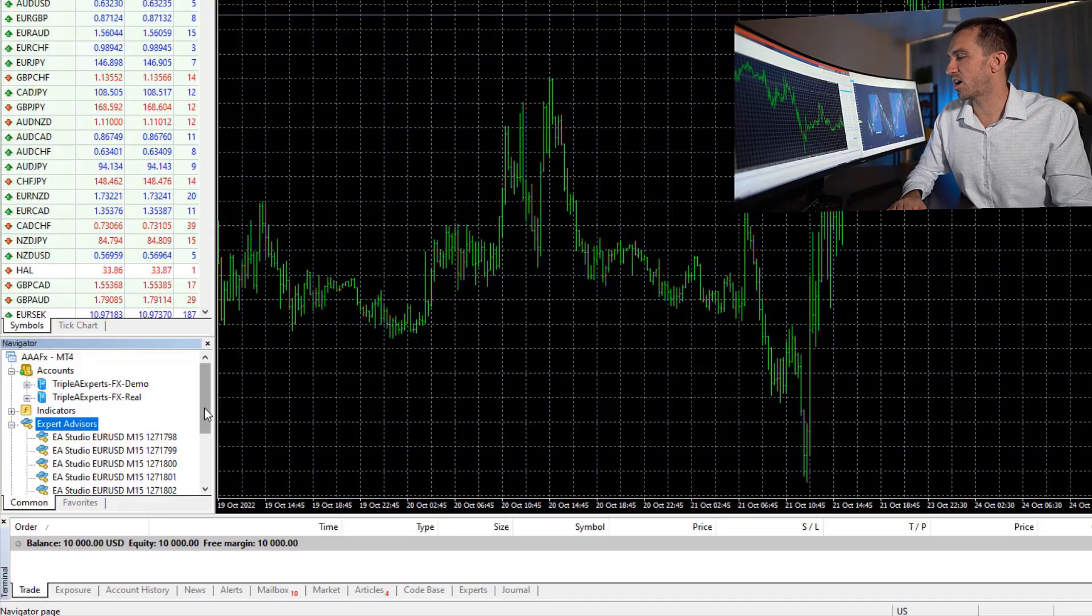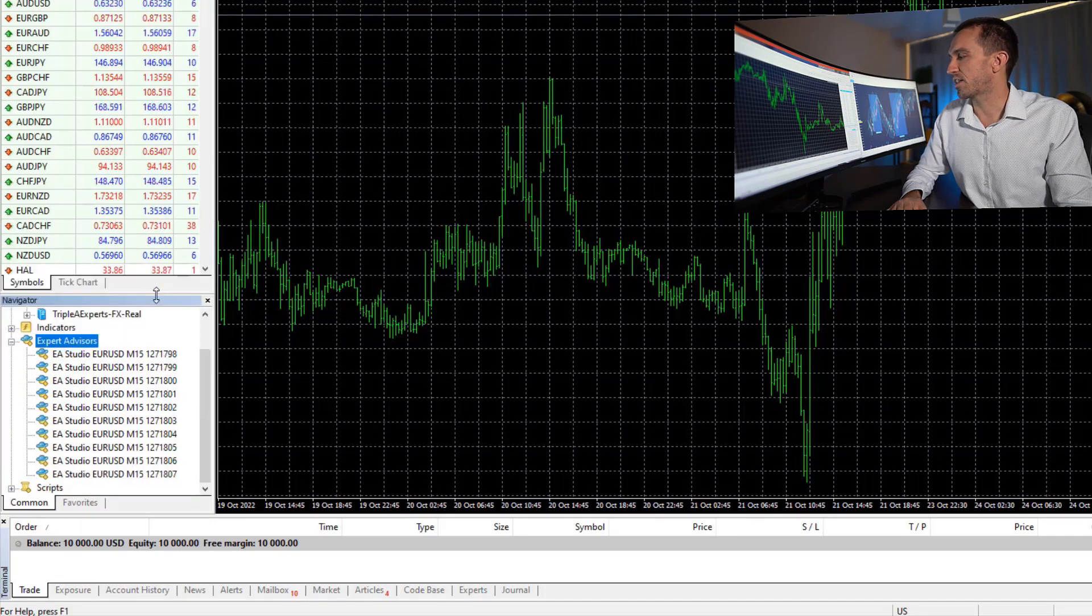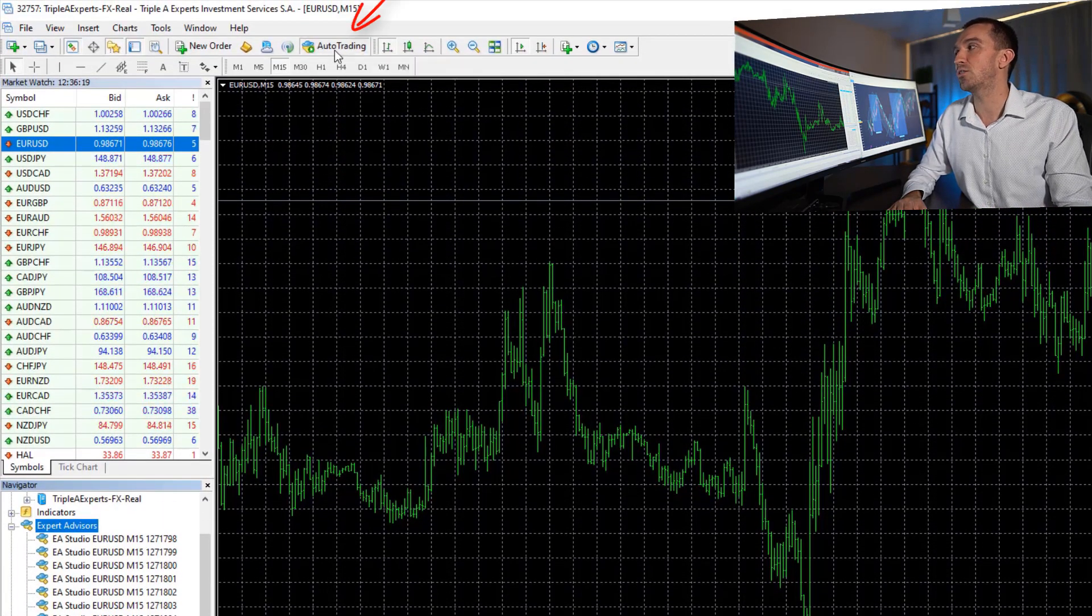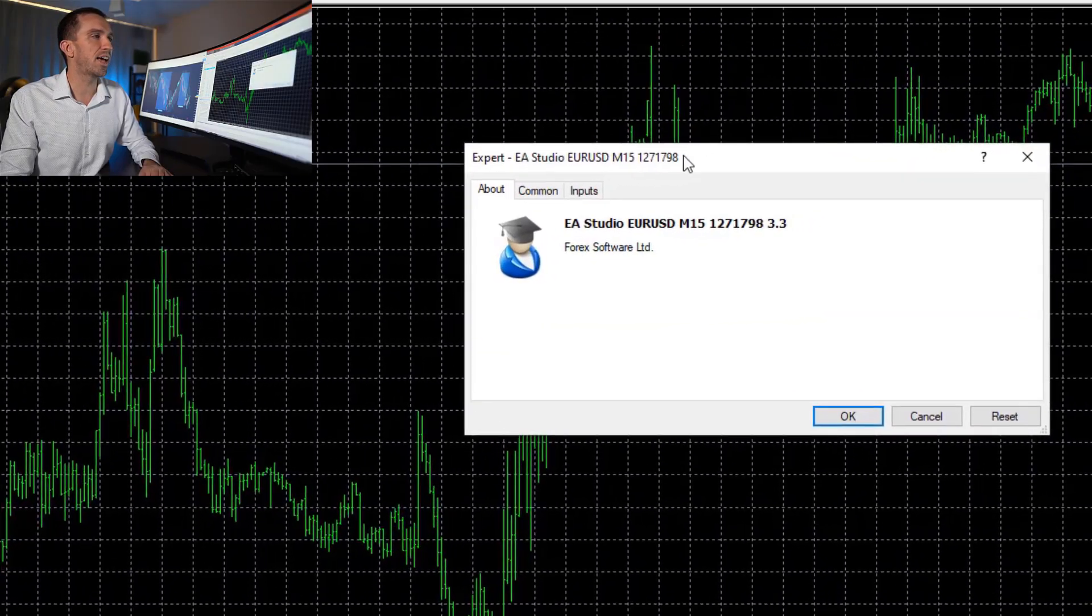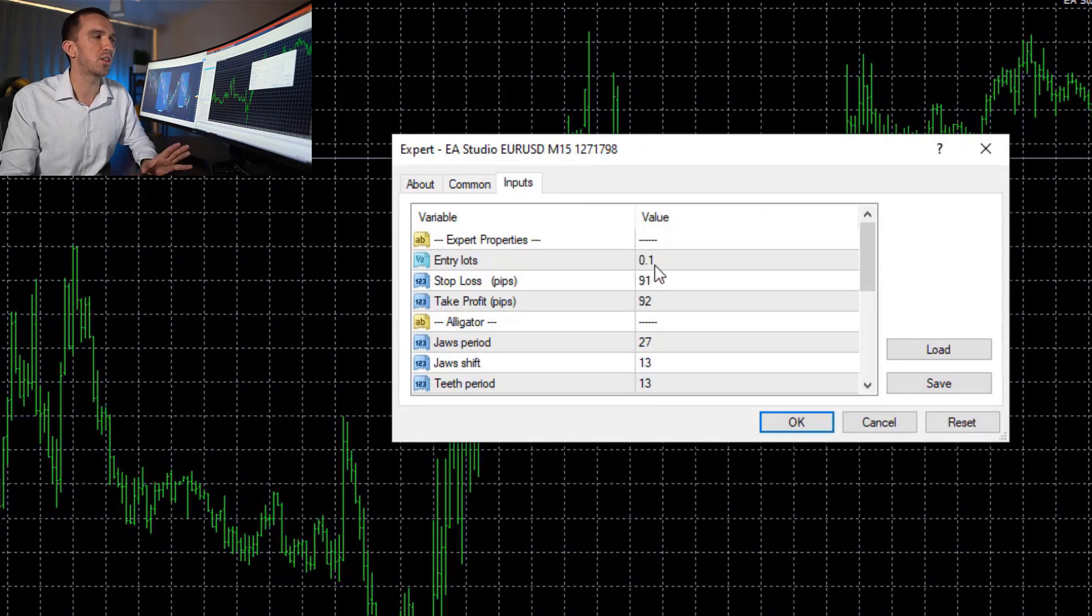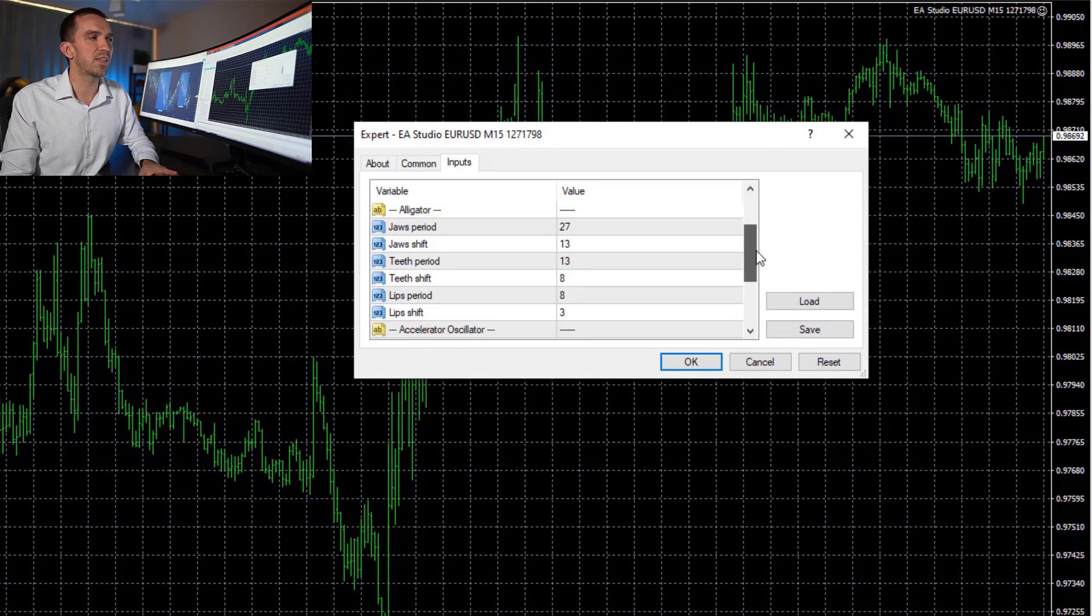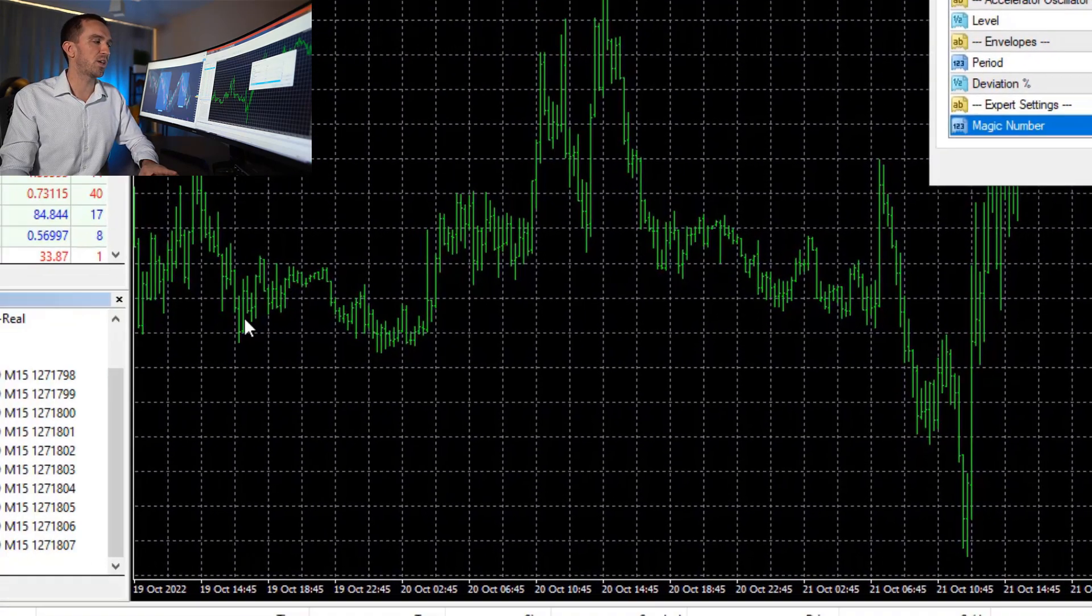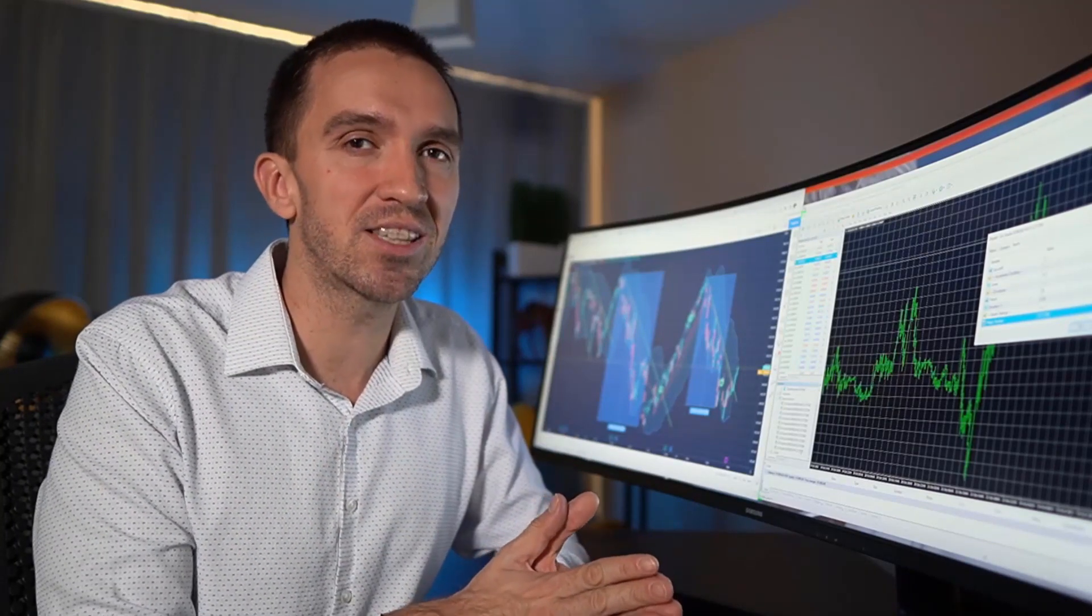After the Expert Advisors are compiled, I'll see them below the Navigator Expert Advisors tab and now I will need to put them on the charts. Before I do that, I need to make sure the Auto Trading is green. After that, I will double click on it and here are the inputs. It's up to you with what lot size you want to test them and if I scroll lower, I'll see all of the indicators and the parameters and on the bottom, I have the magic number.